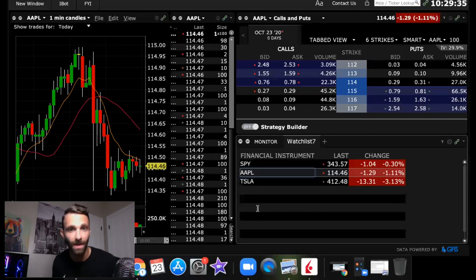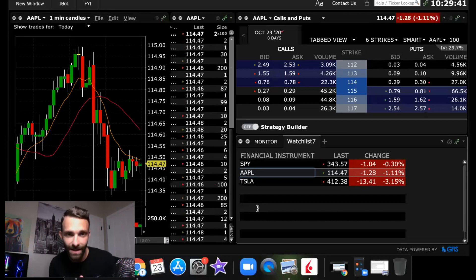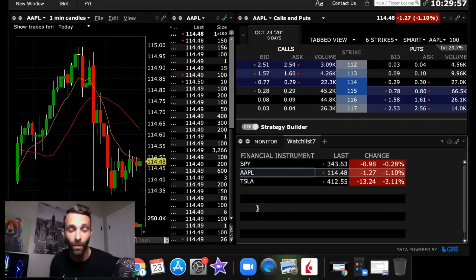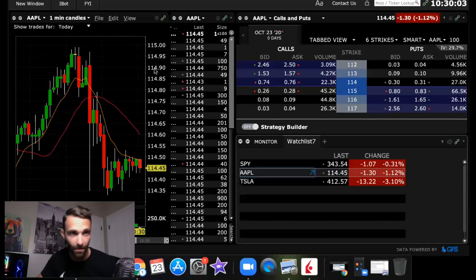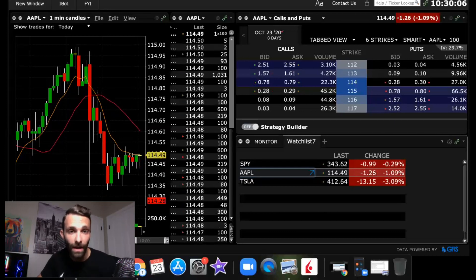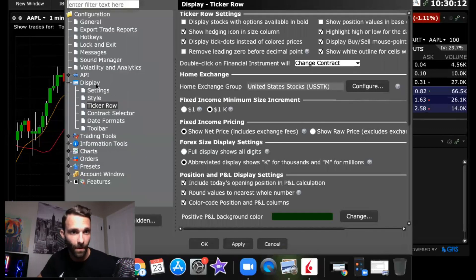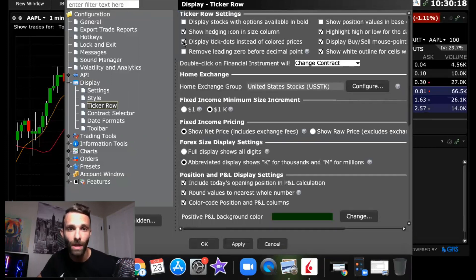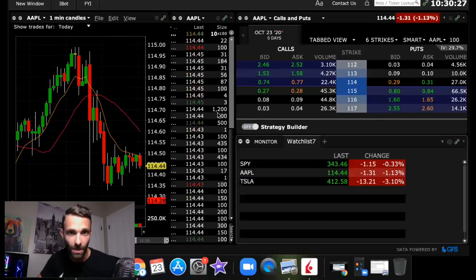One of the biggest issues I've experienced — and I think many others do as well — is the Time and Sales. It doesn't look very clean out of the box; it has little ticker dots to the left. I personally like when it's color coordinated so you can see the green and red prints. To fix that, go to File, then Global Configuration, then Display, then Ticker Row. When you click on Ticker Row, uncheck 'Display tick dots instead of colored prices,' then click Apply.